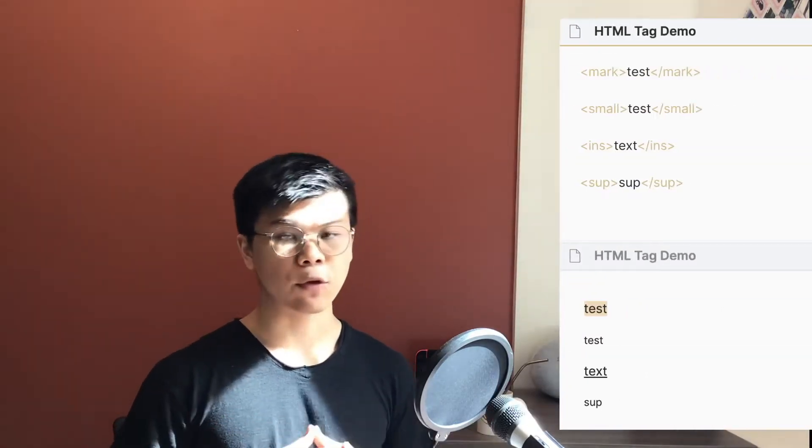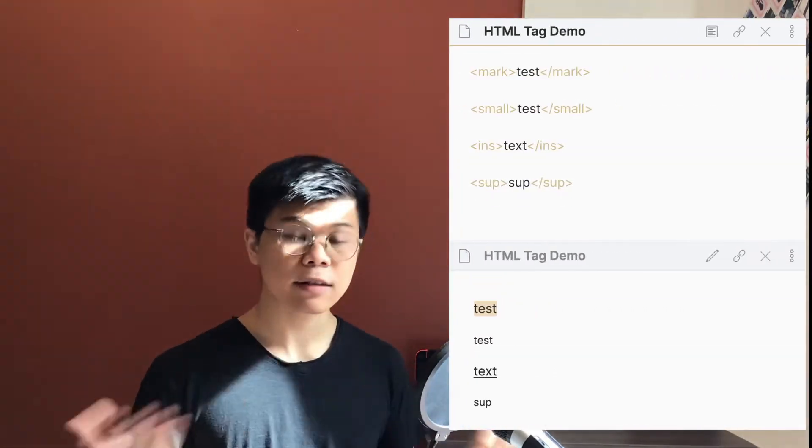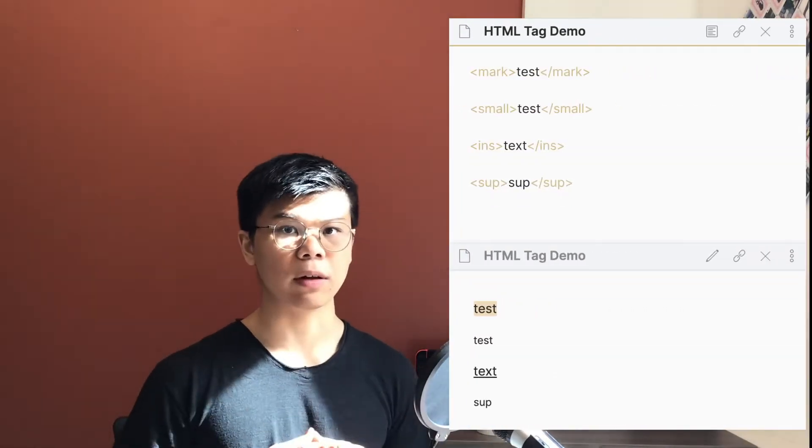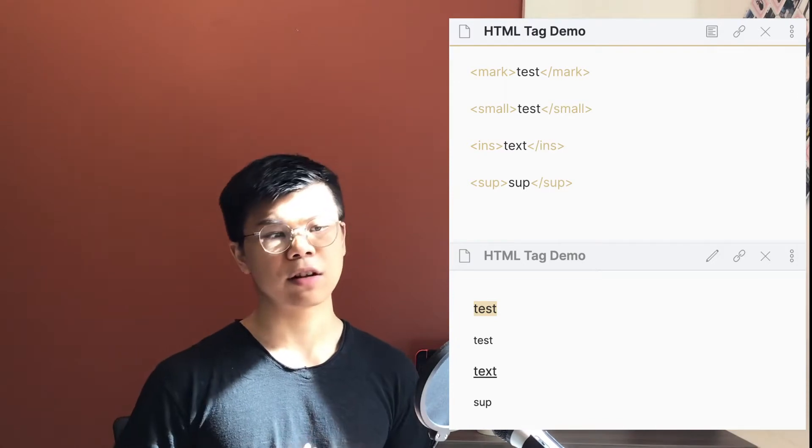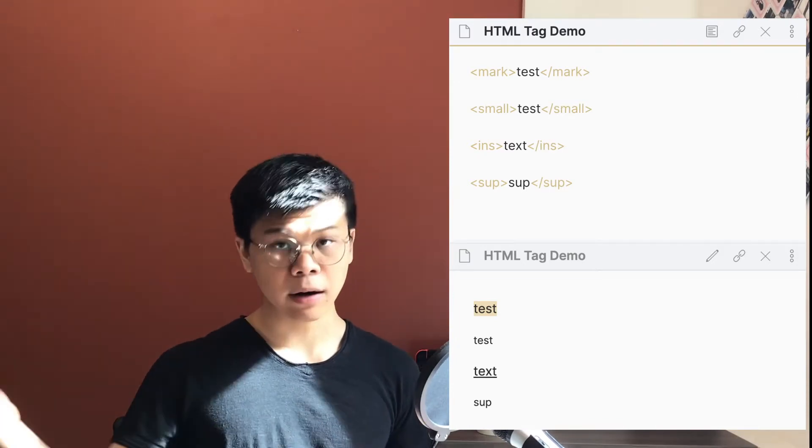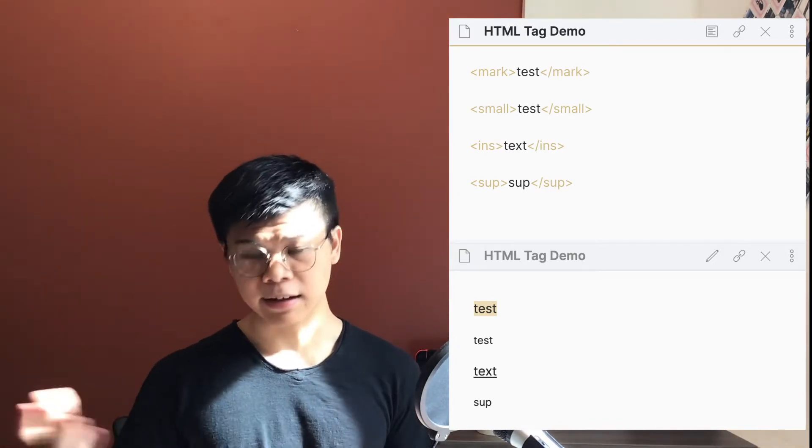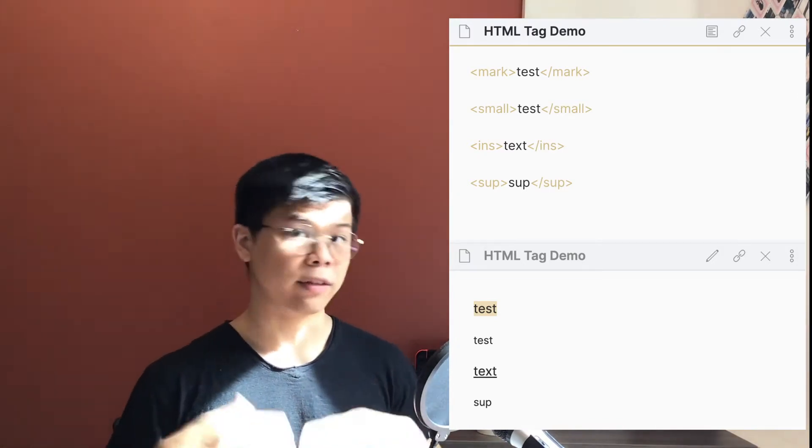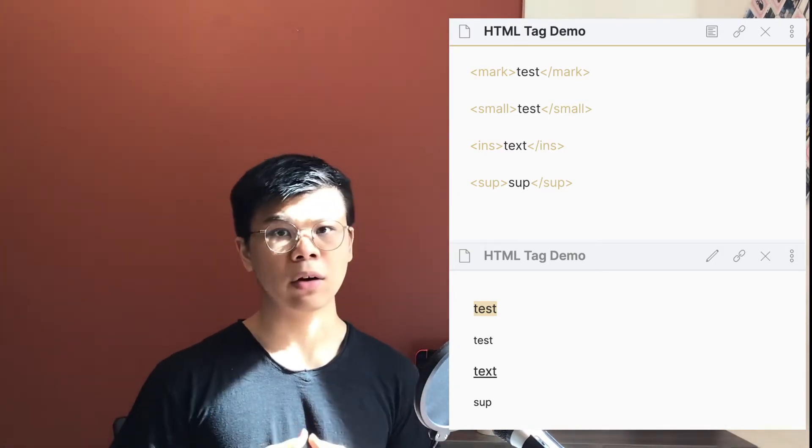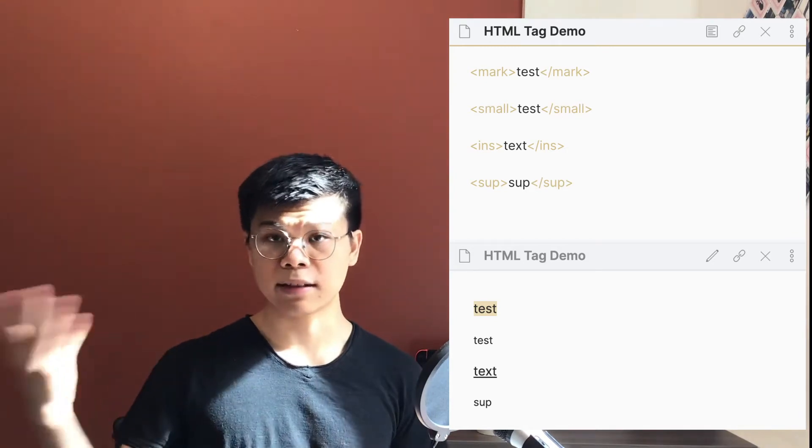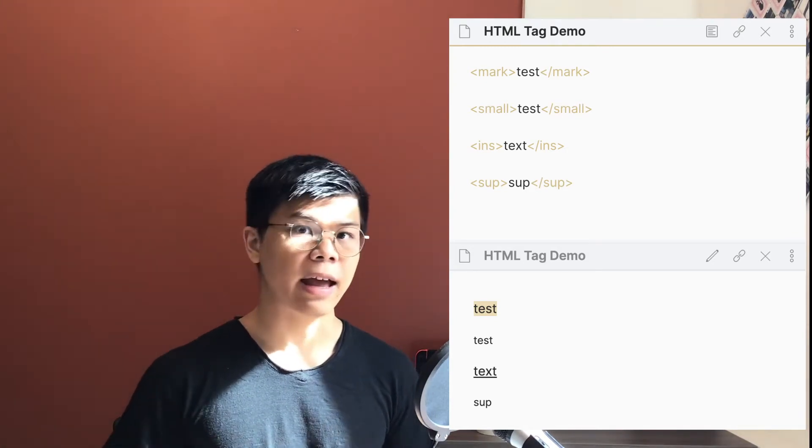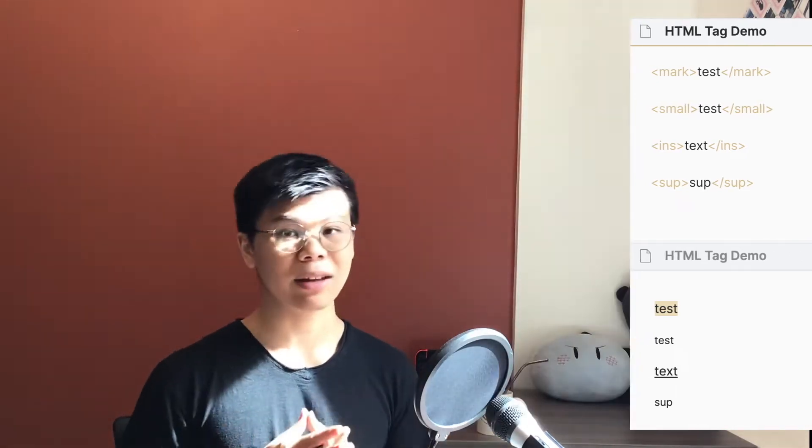This allows some formatting that just isn't otherwise possible in Markdown, such as mark or highlighting before it was added to Pandoc, things like superscripts, and maybe it will allow some other shenanigans as well.